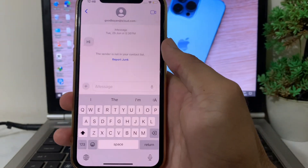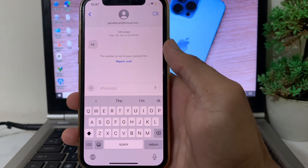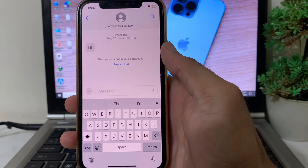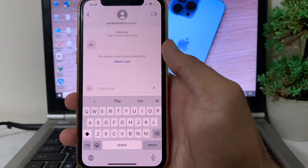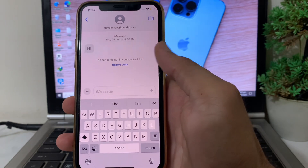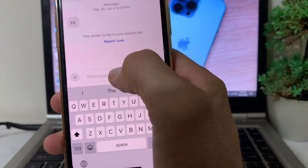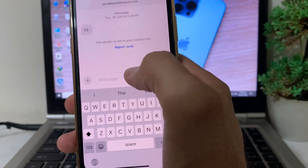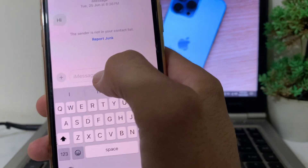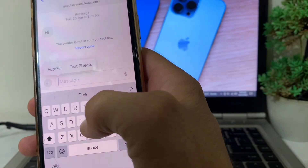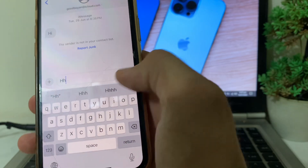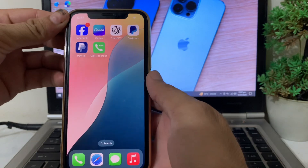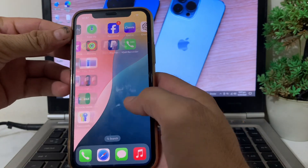Hello everyone, welcome back with another very useful and informative video. In this video, I'll show you how you can send iMessage on your iPhone device instead of a simple text message. Here you can see that iMessage is showing, and I can send iMessage on my iPhone or iPad device to anyone. So if you're not able to send iMessage, here in this video I'll show you how you can do that.